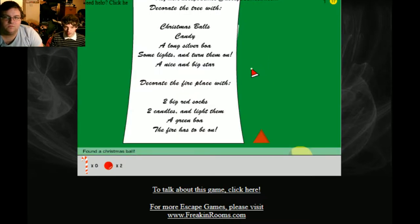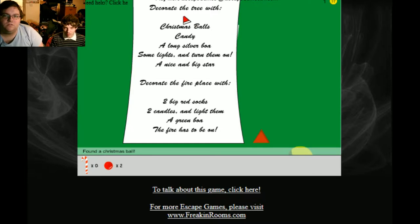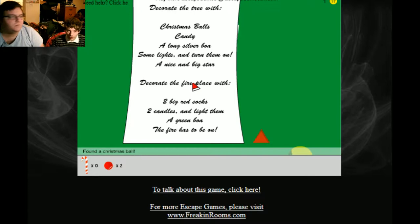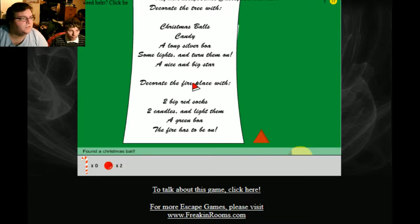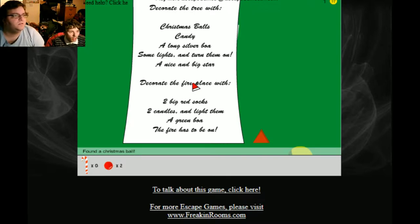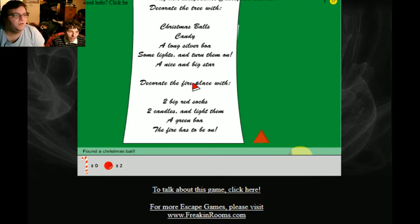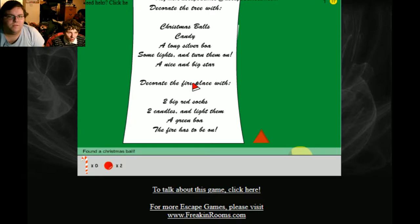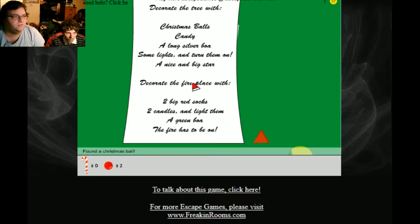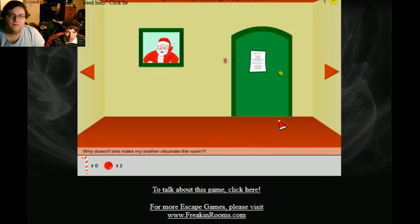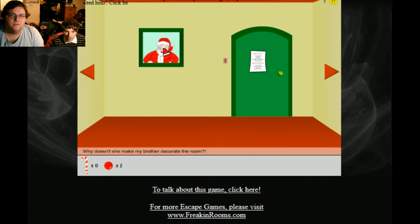There's a clue with the Santa one, it's clever. Decorate the tree with Christmas balls, candy, a long silver bow, some lights and turn them on, a nice big star. Decorate the fireplace with two big red socks, two candles and light them. The fire has to be on. Your mother locked you in the room to decorate it. There's an interesting puzzle with the Santa thing - his eye goes. I know the solution to it, but it unlocks when you figure it out.